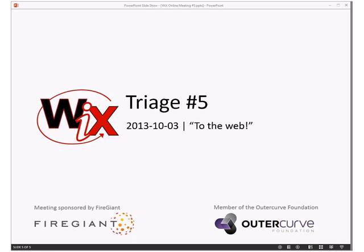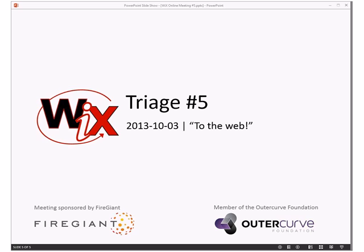All right, here we are — triage number five for the WiX online meeting in October. Since we didn't have many questions we're going straight in, so let me bring up the web browser and we'll get going.